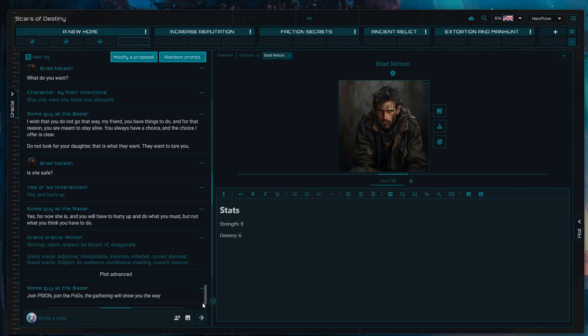You can then use the dice roller and do the math manually by yourself based on what you're using. That's it.